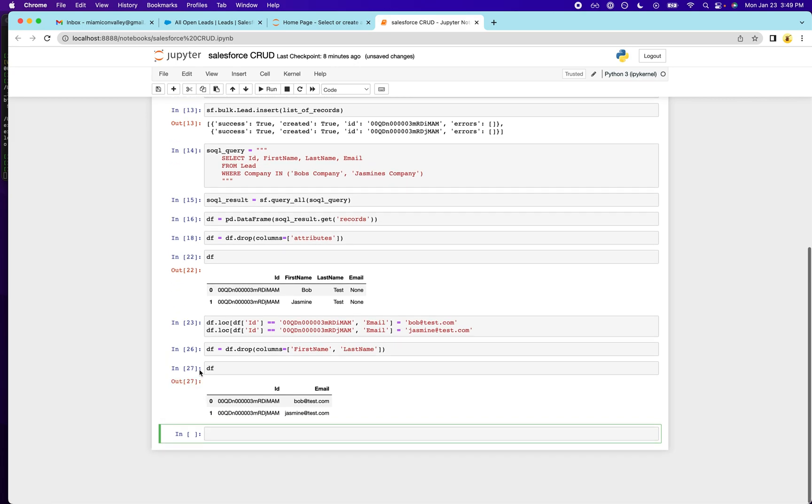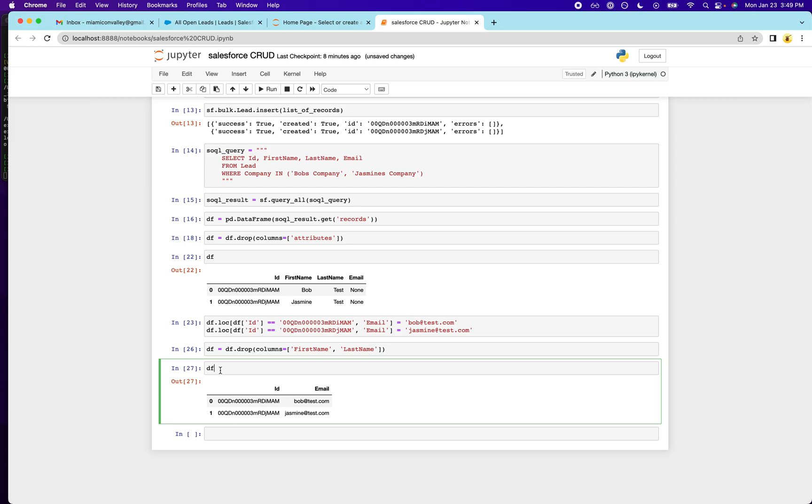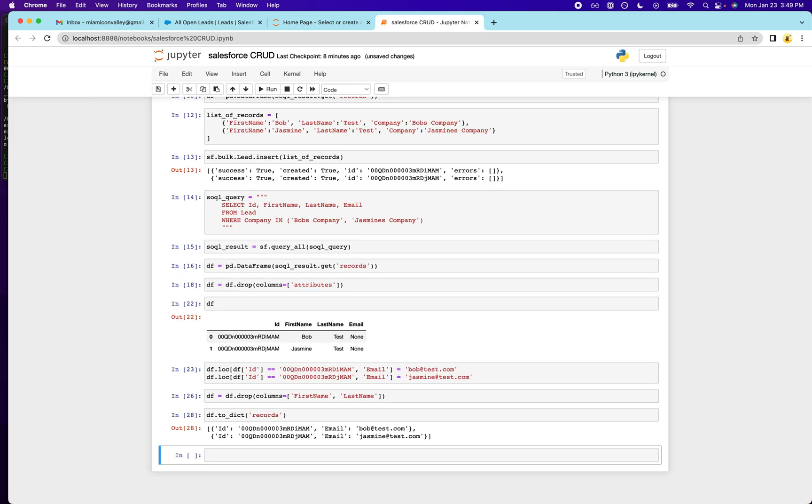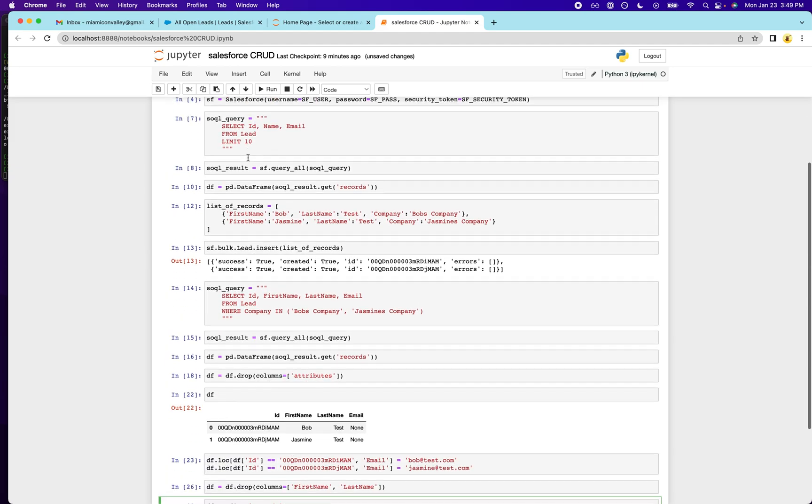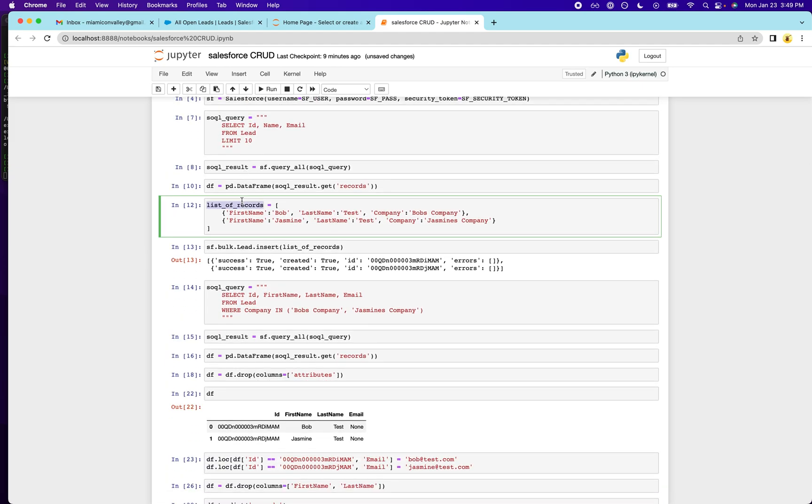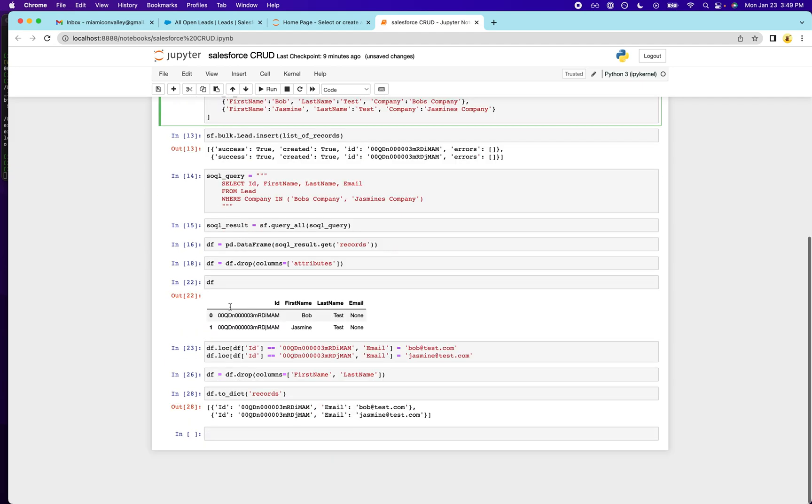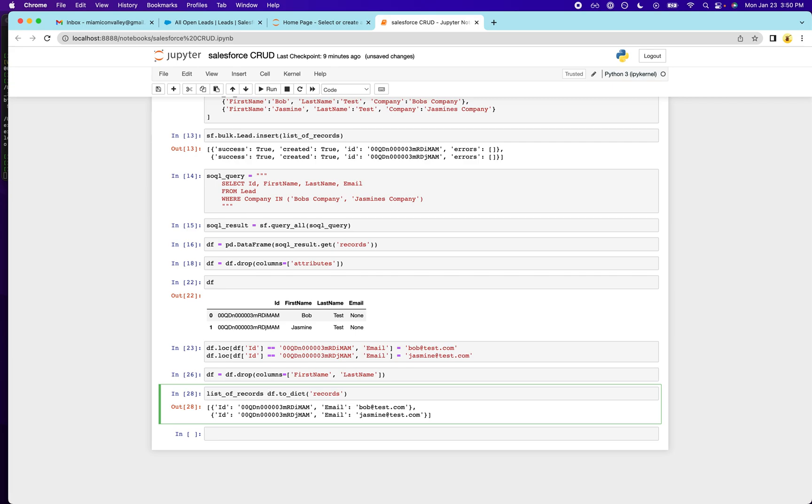And what we're going to do is we're going to move this into a dictionary to dict records. And this is what we're going to pass into our update function. So I'll call this list of records, like we did up here, just to keep things consistent.